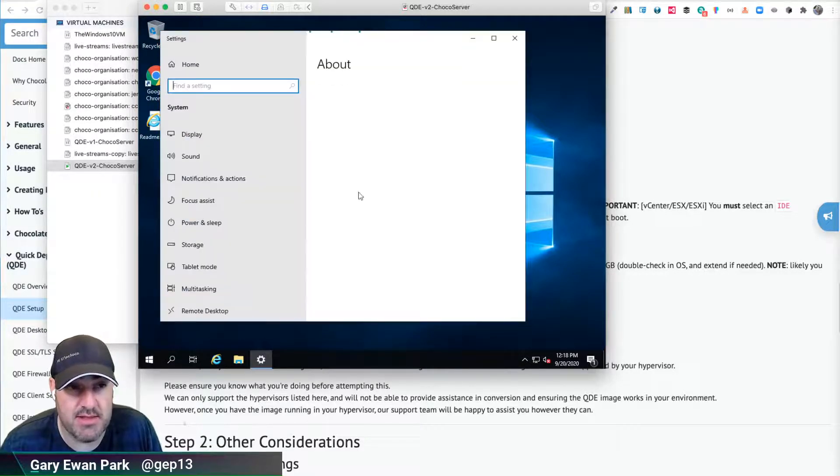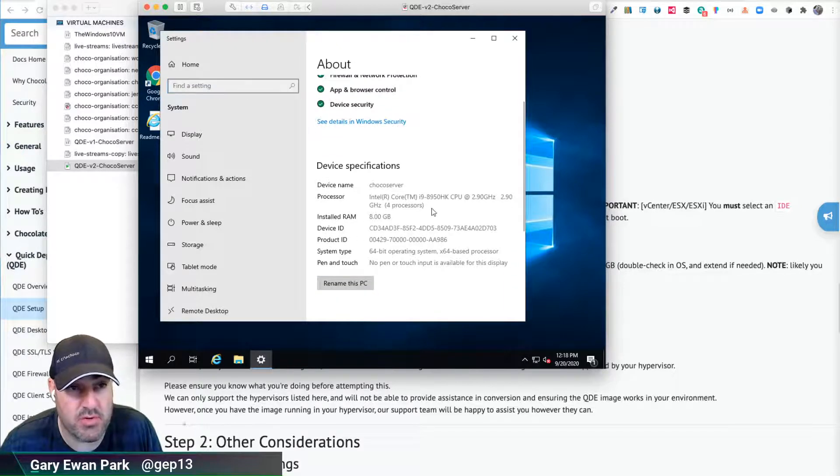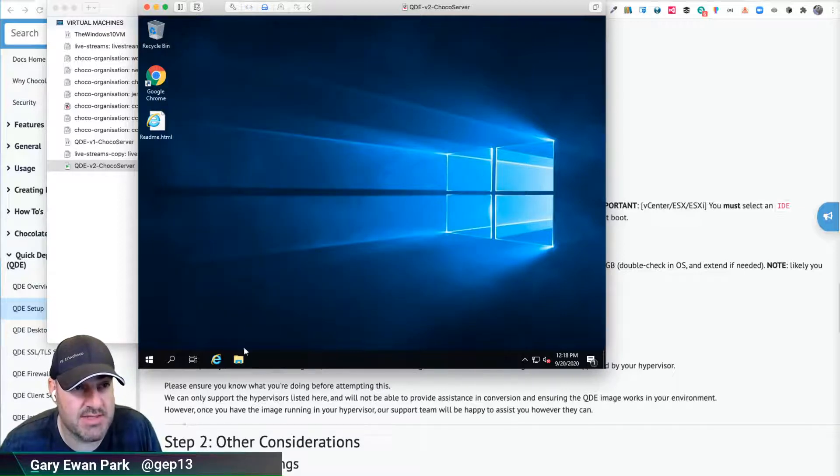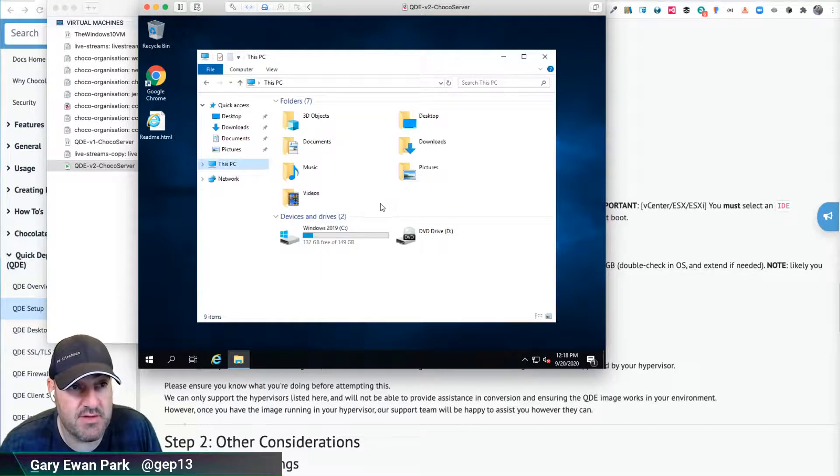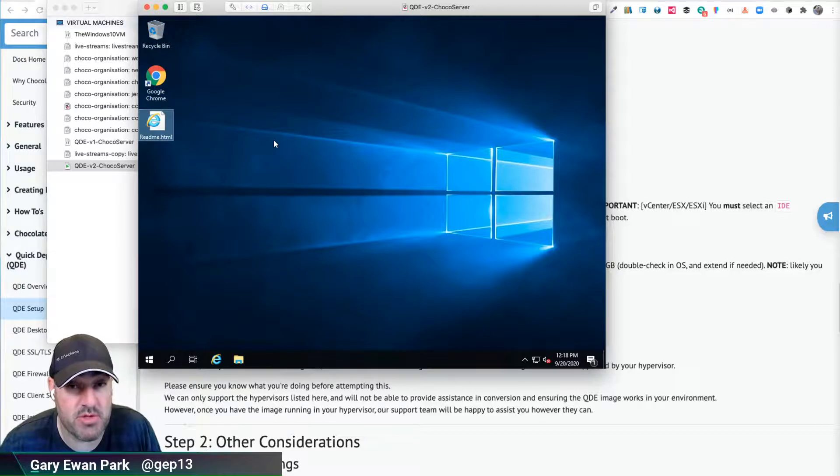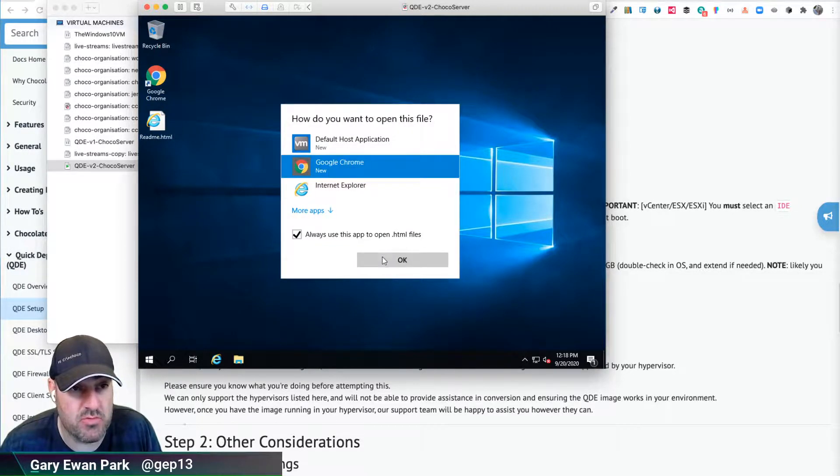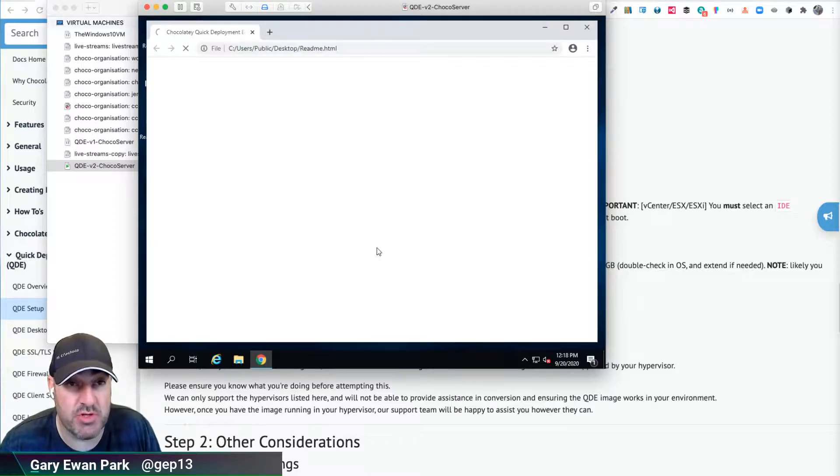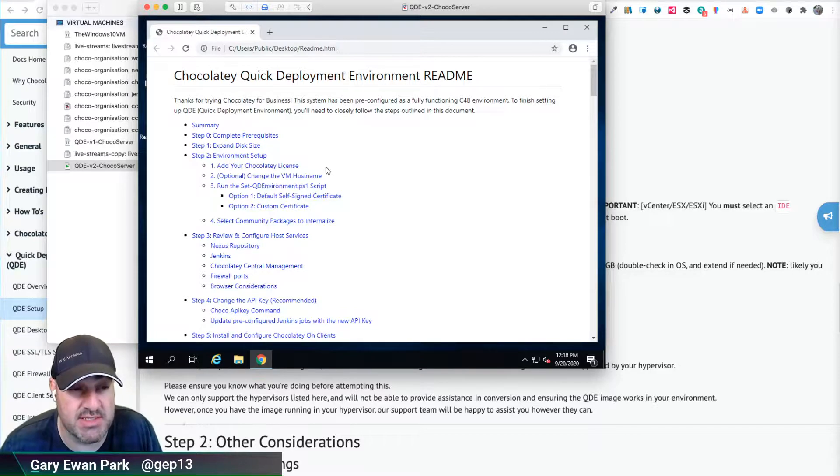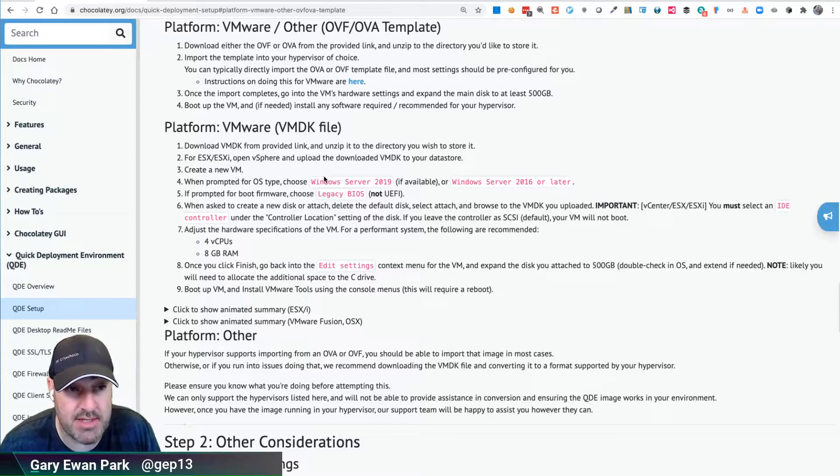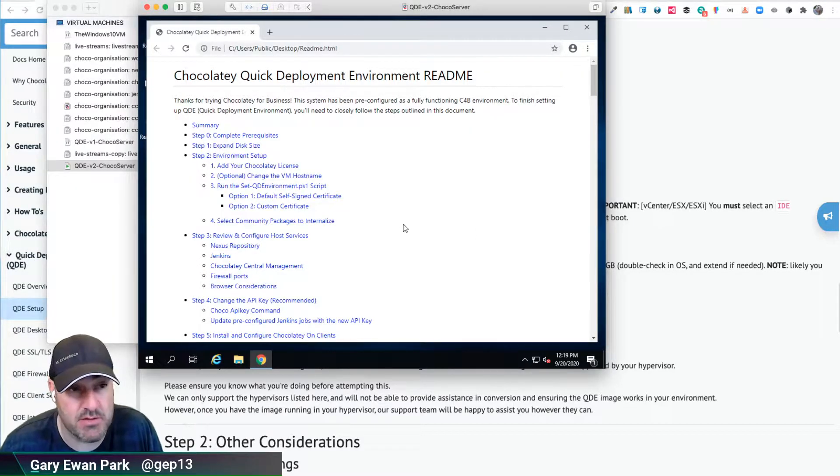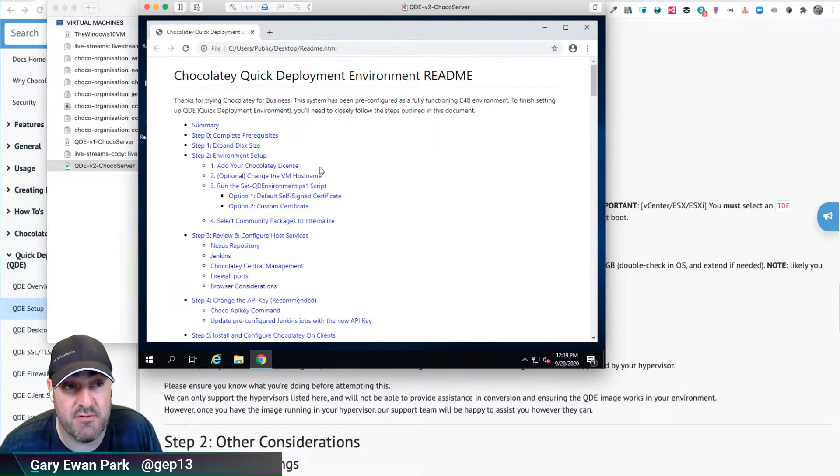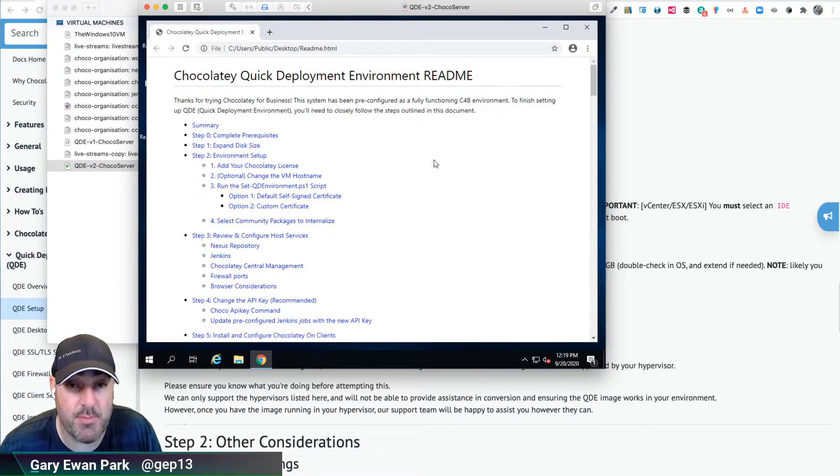We already saw that the hard drive has the expanded 150 gigabytes that we gave it, which it does. So the final thing I want to point out here is there's a readme.html file on the desktop here. Double-click on that. We'll be prompted of which browser we want to use. I'm going to use Chrome, which is installed on this machine. And this is what we're going to use for the remainder of the initial setup of a QDE instance. This is very similar to the documentation that you'd find on the chocolatey.org website directly. It's just provided here directly on the running instance of the VM as well. It's got the specific information that's needed for this running instance of QDE. So that's what we'll look at in the upcoming videos in the series. So hopefully see you there.